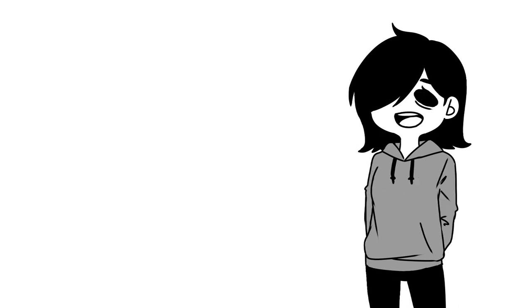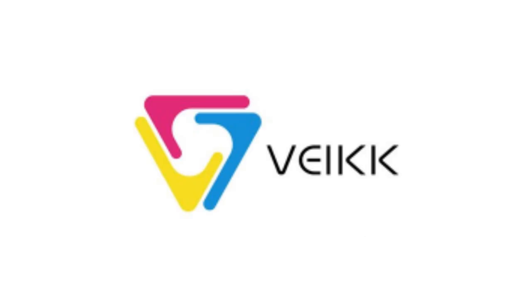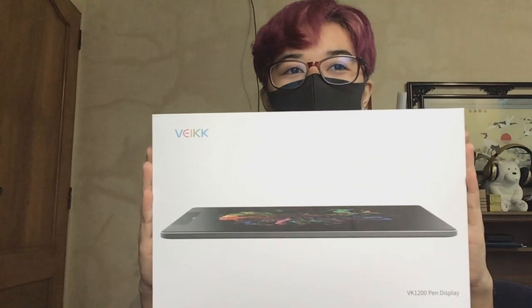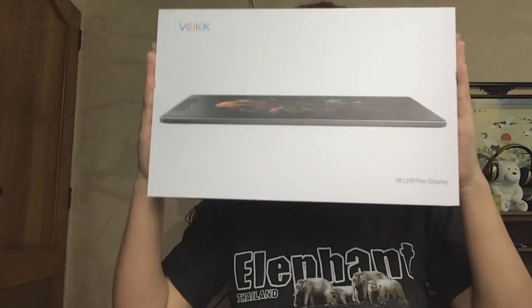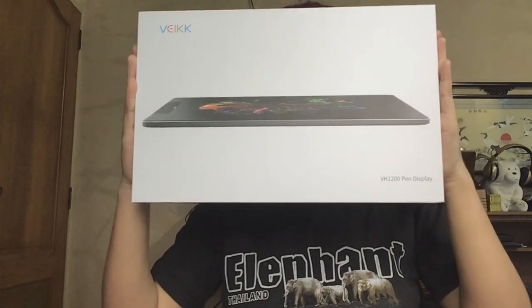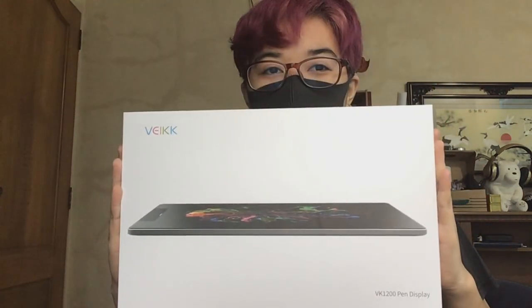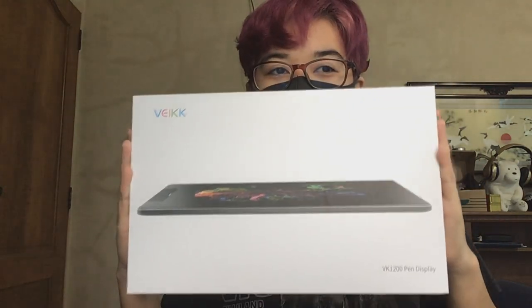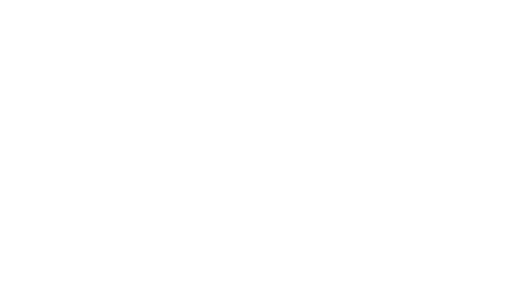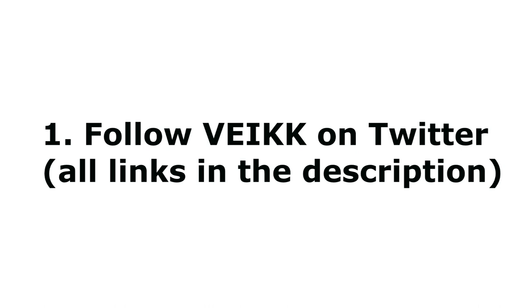But for those who sat through the whole video to this part, I hope you enjoyed the whole process and the contents this display has to offer. Anyways, giveaway time! The lovely people over at Veikk were very kind enough to offer one of you to receive your very own display tablet as well. Think of it as an early Christmas gift. So here are the rules to enter my giveaway. Rule number one: follow Veikk on Twitter. All links to their official accounts are in the description down below.